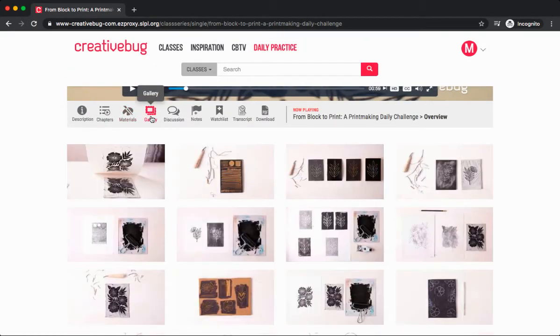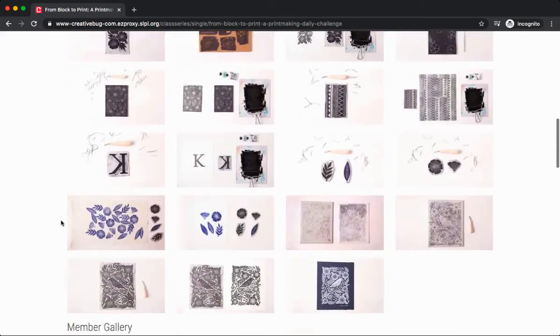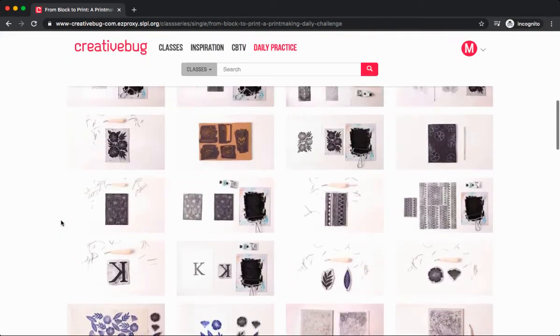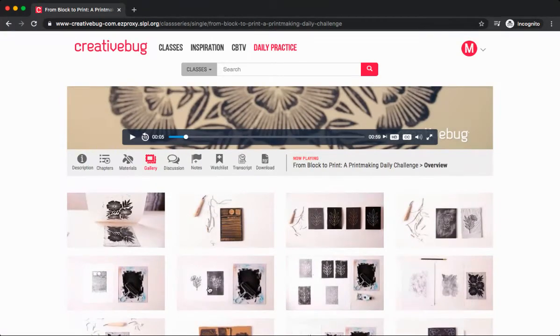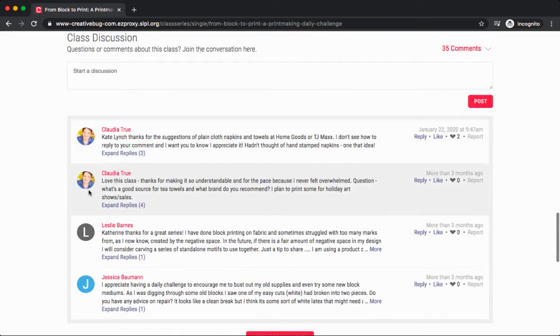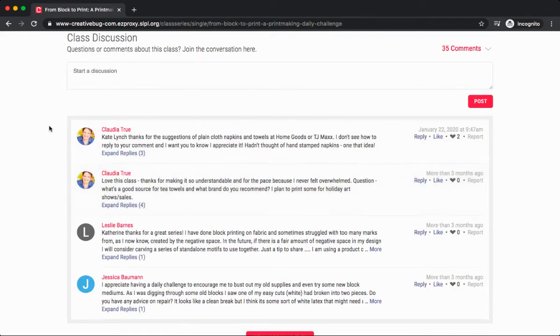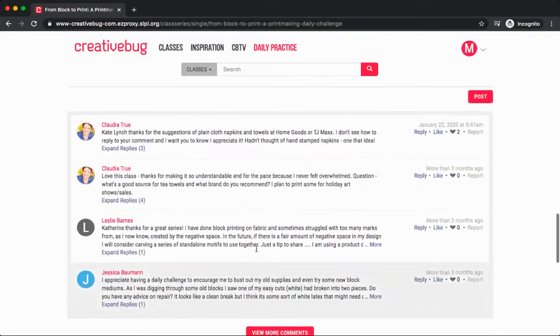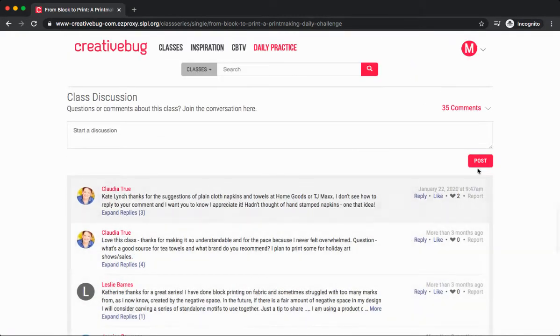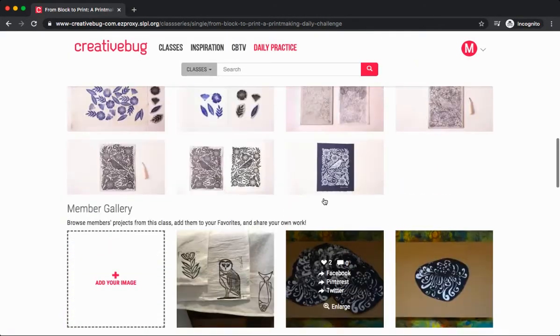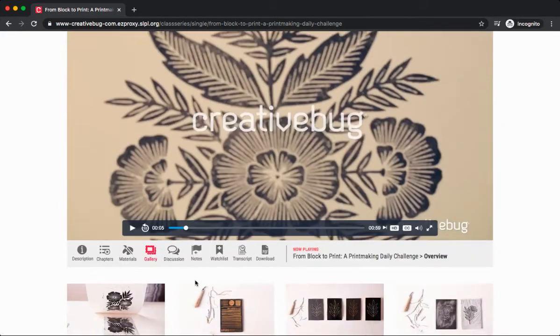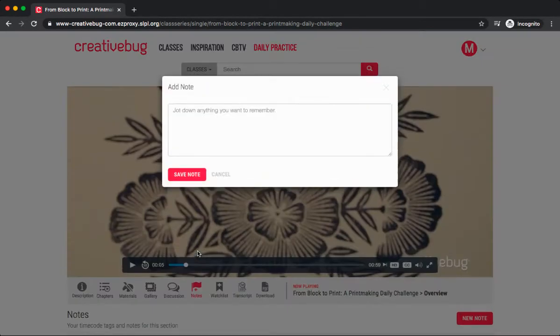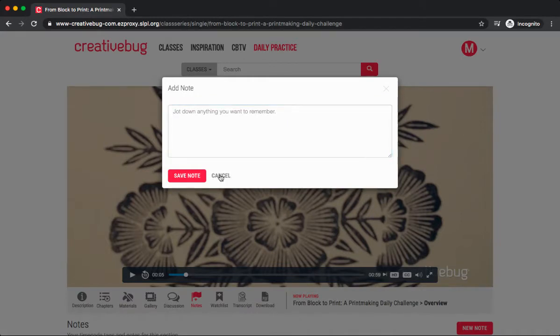Under the gallery button, we'll find what other Creative Bug users have created, and you can also upload your work to the gallery as well. Under discussions, you can read comments or questions fellow Creative Bug users have posted, and you can also view more comments and post yourself. Under notes, this is where you can add any notes to yourself while you're viewing the video tutorial.